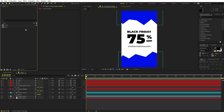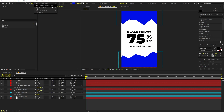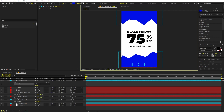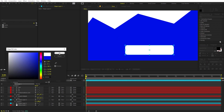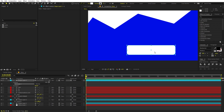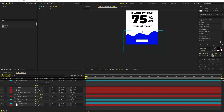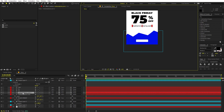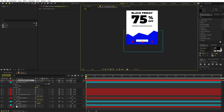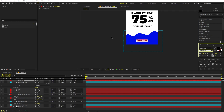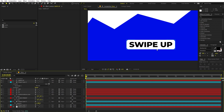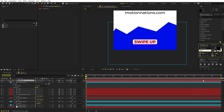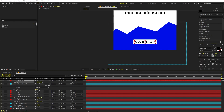Now let's create a button for a call-to-action. Select the rounded rectangle tool, click and drag to create a rounded rectangle. Change its fill color to white, then align it to the center and place it at the bottom. Add text on top by duplicating the website layer, typing 'Swipe Up', and setting the font to Bold. Select both the button and text layers and align them to the center using the Align panel.